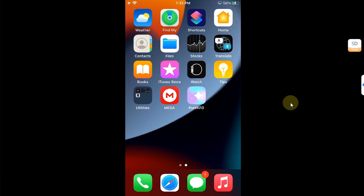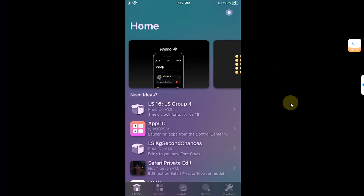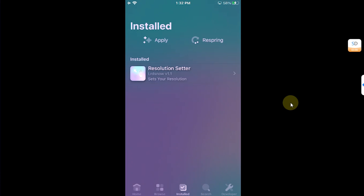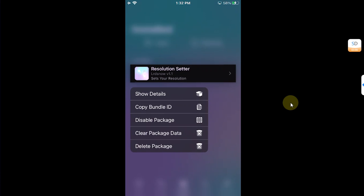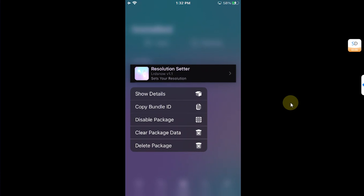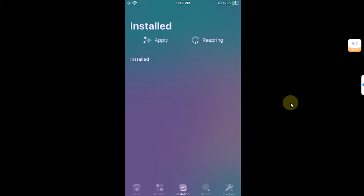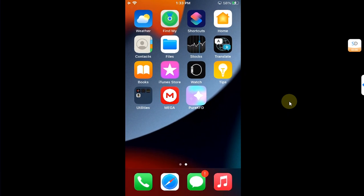Also, if you want to remove the package, you can simply open Pure KFD, go to Installed, and now simply press and hold on Resolution Setter, then simply delete package and it is gone.